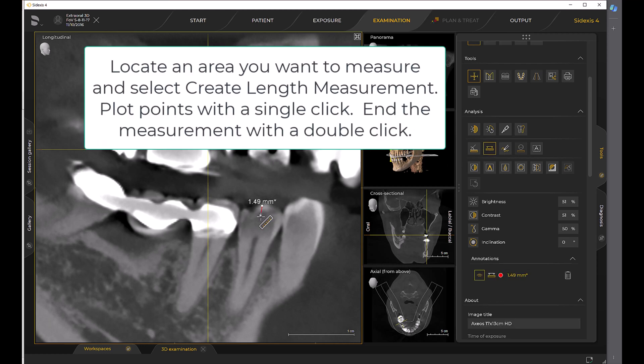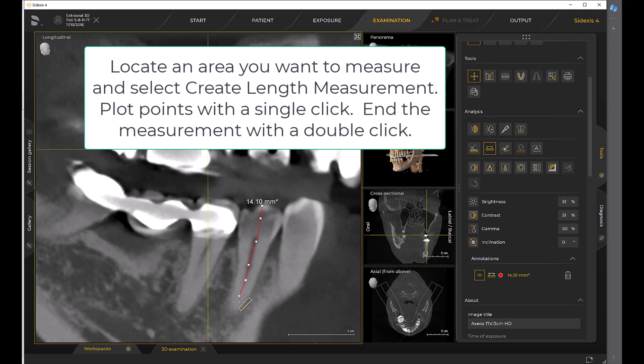Locate an area you want to measure and select Create Length Measurement. Plot points with a single click. End the measurement with a double click.